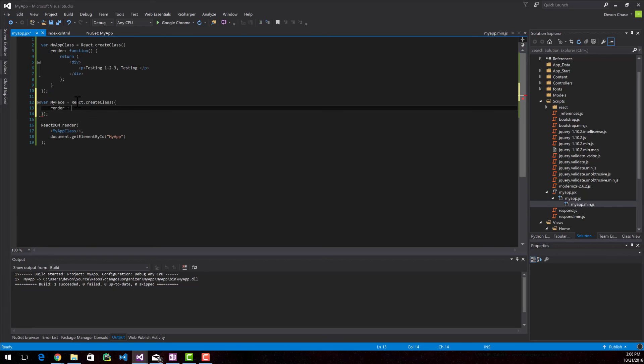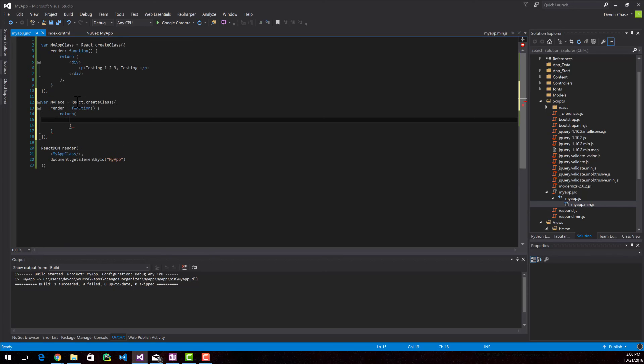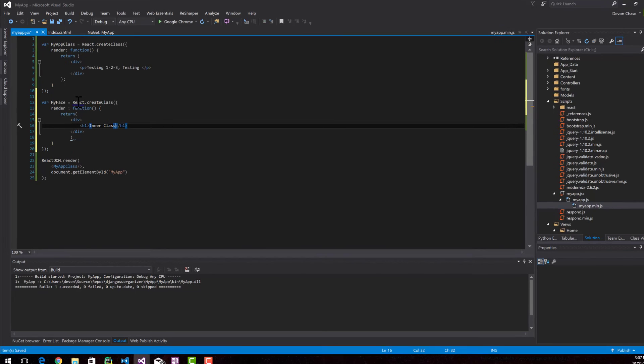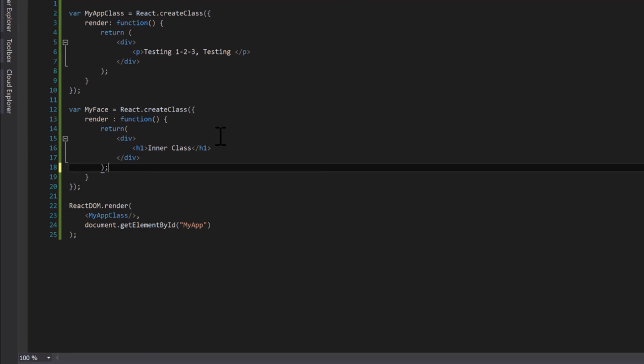Every ReactJS class has to implement render. And this function is going to return another div. And I'm going to make this super simple. So I'm going to set and say inner class. So there we go. Now we have two classes and then they're being returned.